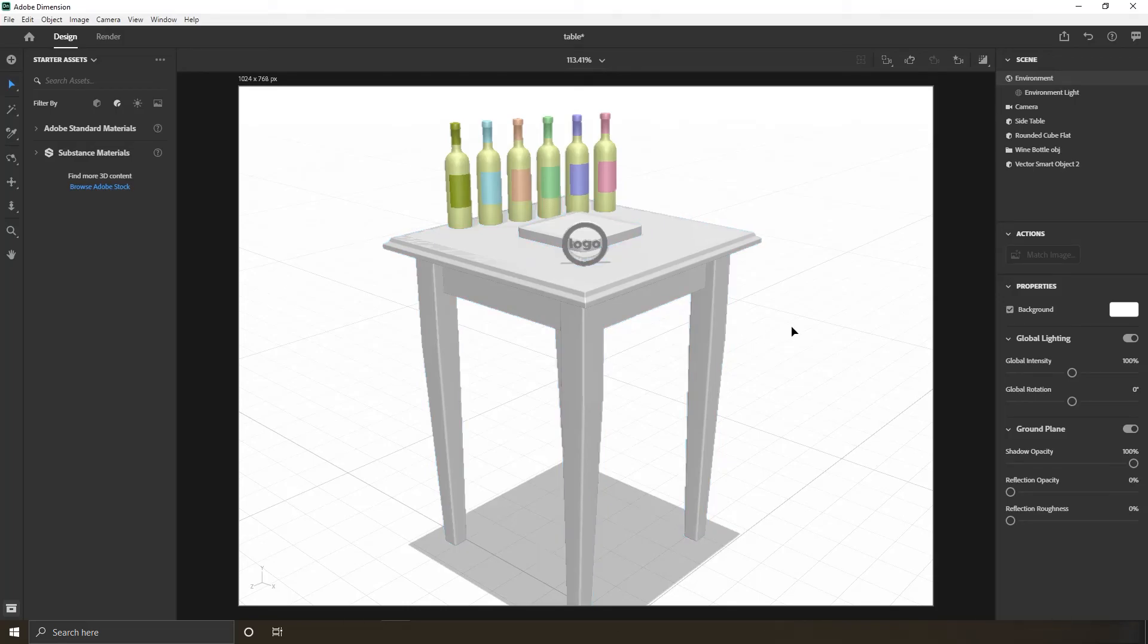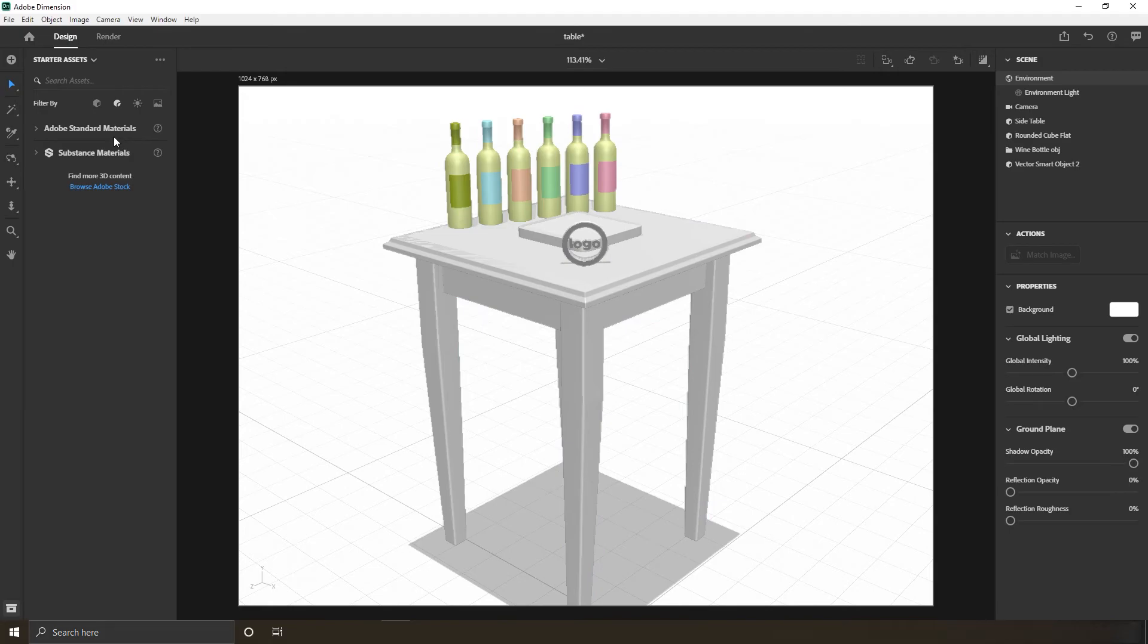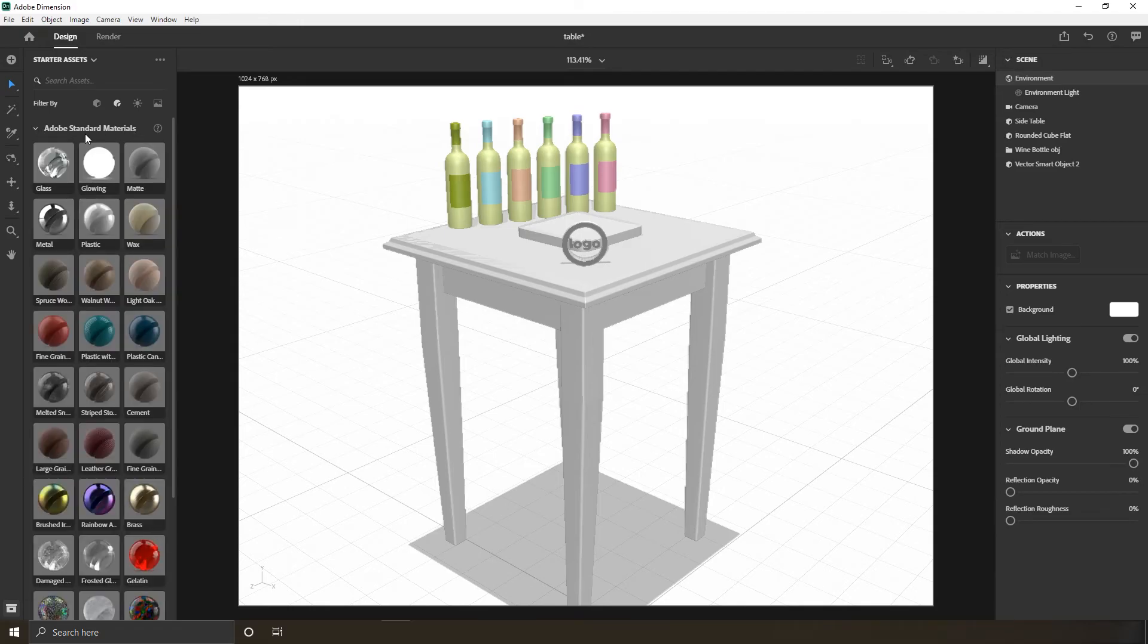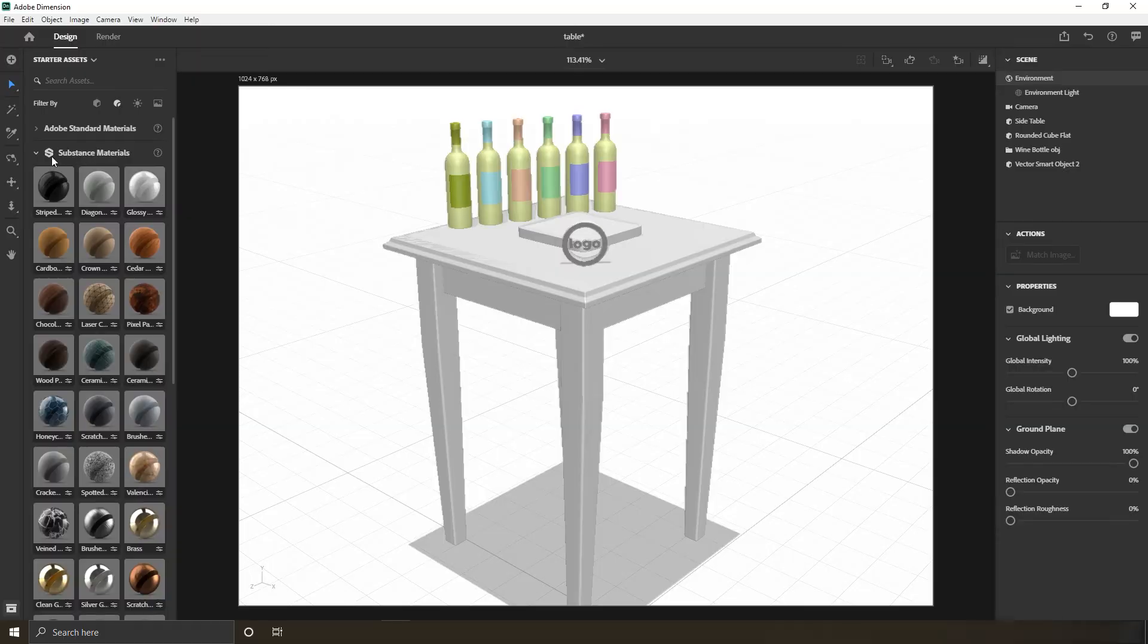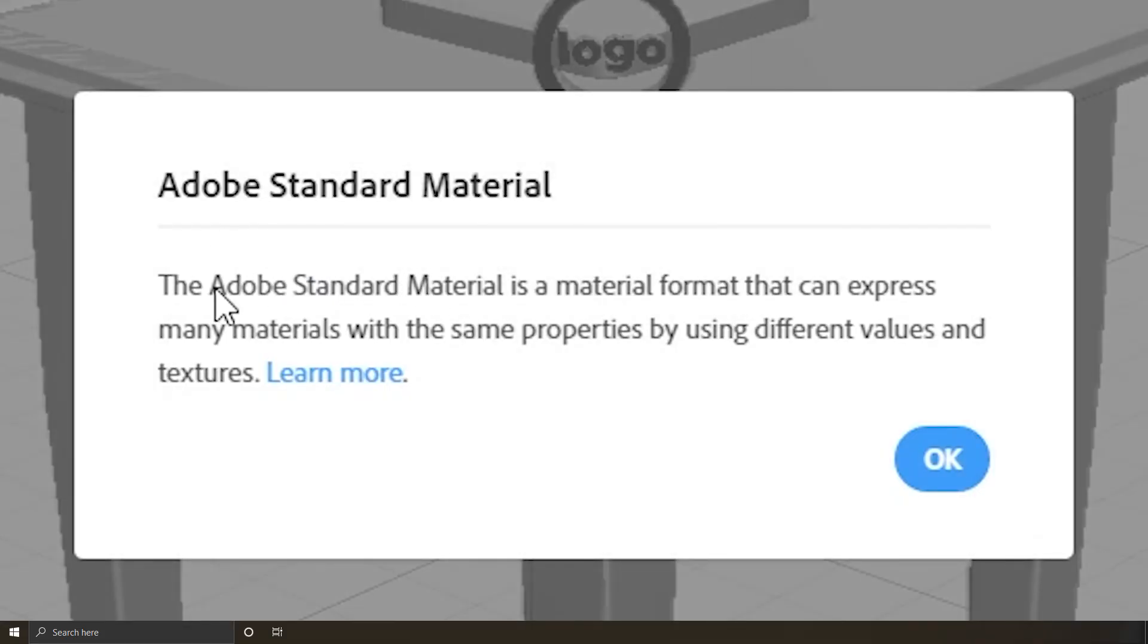Okay, welcome back. In this movie we will apply some materials on the models in our scene. The materials we expect to find here are Adobe Standard Materials and Substance Materials. Let's check what Adobe says about its Standard Materials.